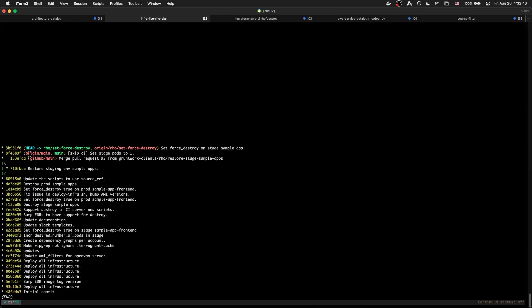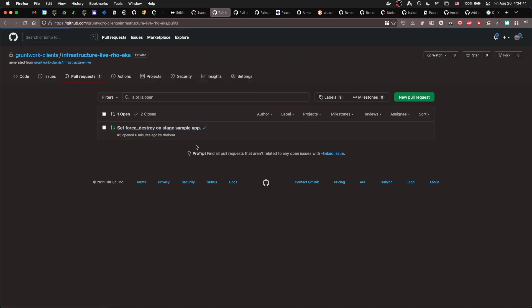Push that change to a branch. Open a pull request.